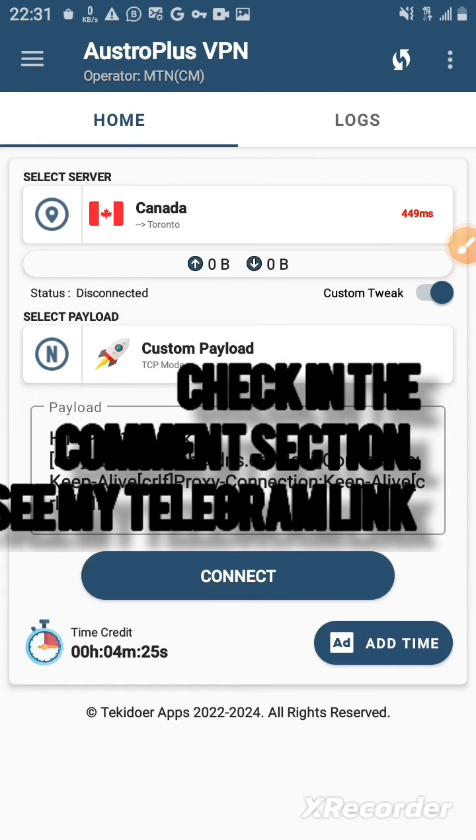What I'll be showing today is the custom pivot. As you can see right there, you need to get the payload to get quick access to use the VPN.